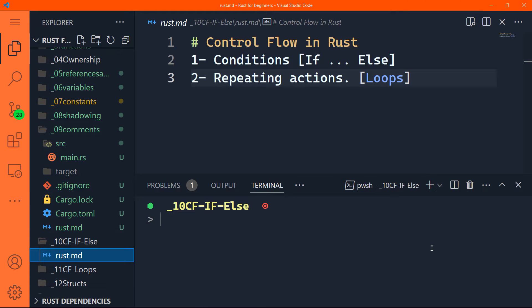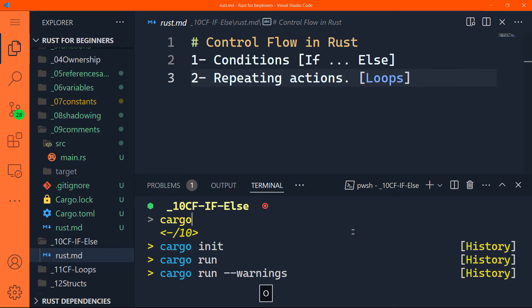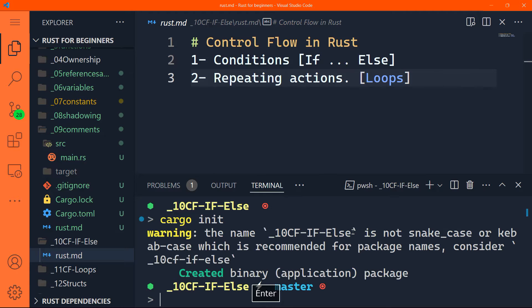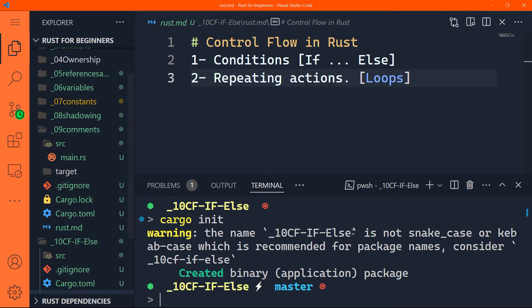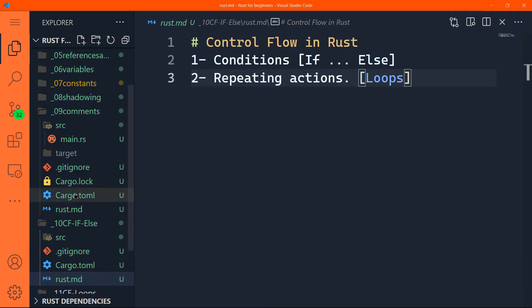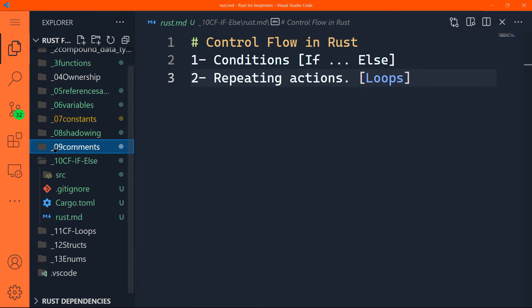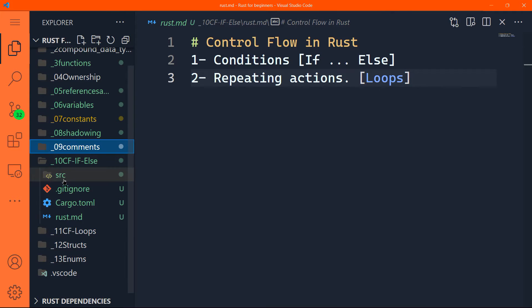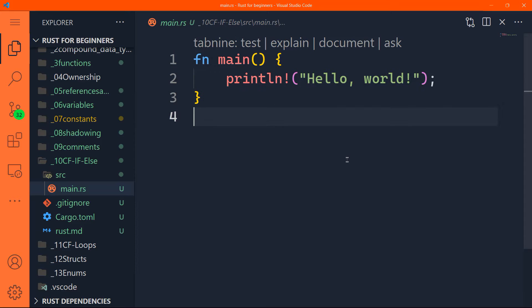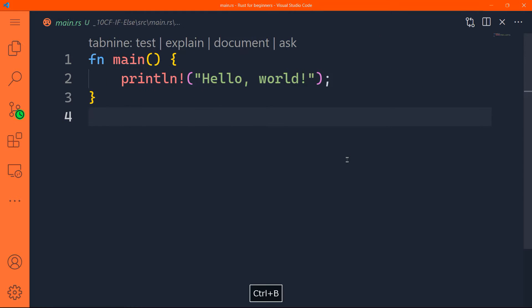So in this tutorial specifically, we are going to talk about if expressions. Before that, let me just initialize a new project. Let me just shut that, let's go here, I'll close this, and we'll go to the source in the main.